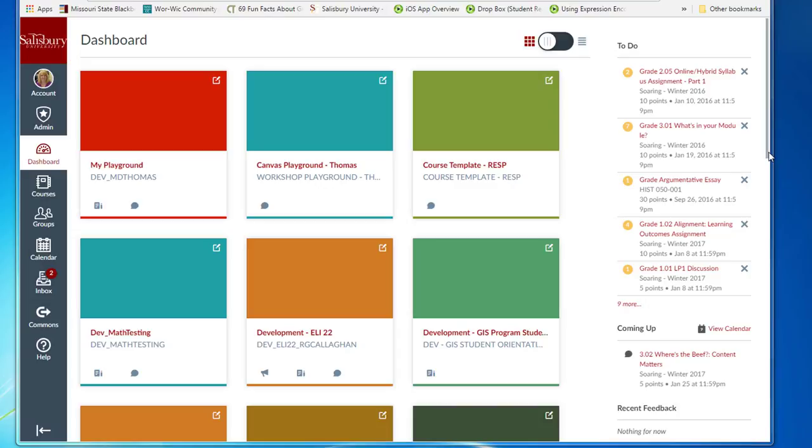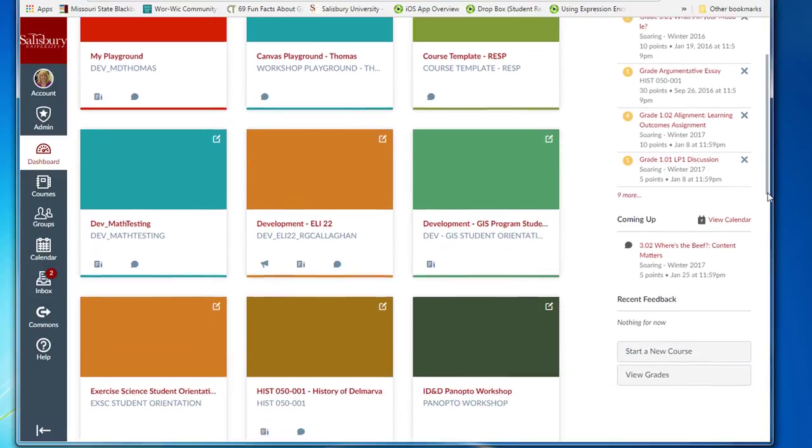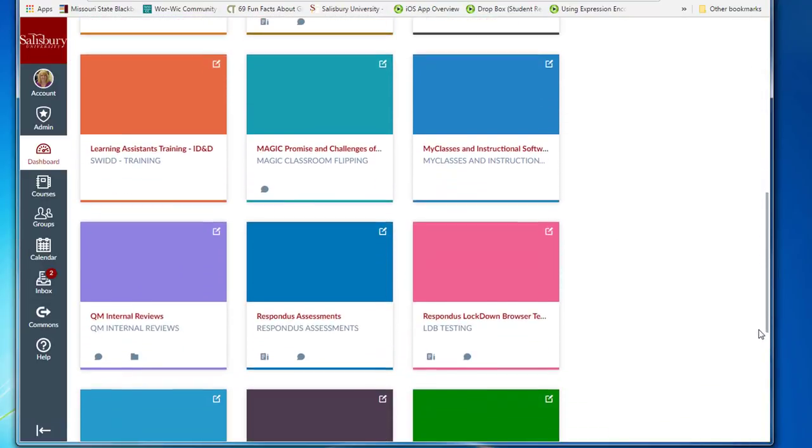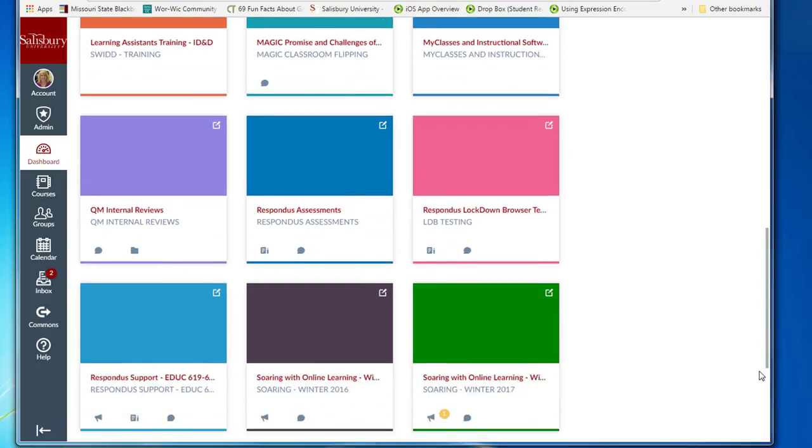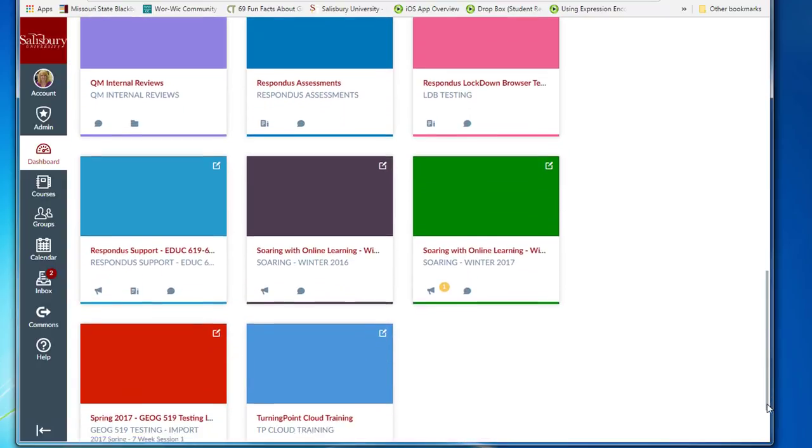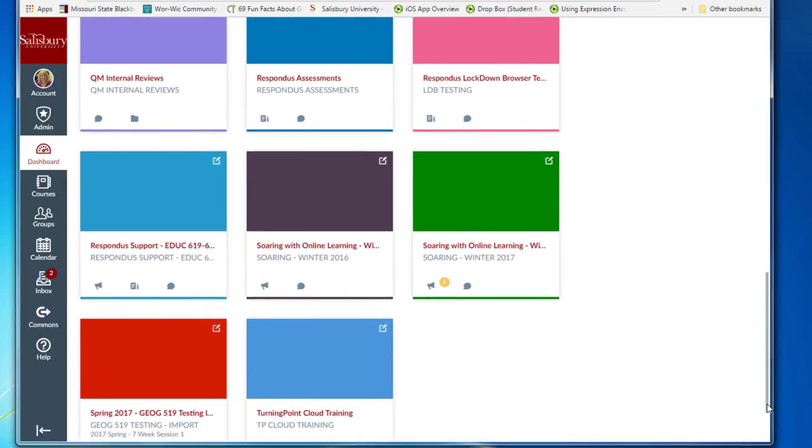The first change is that the dashboard will now display up to 20 courses. This is an increase from 12 during the fall 2016 semester.